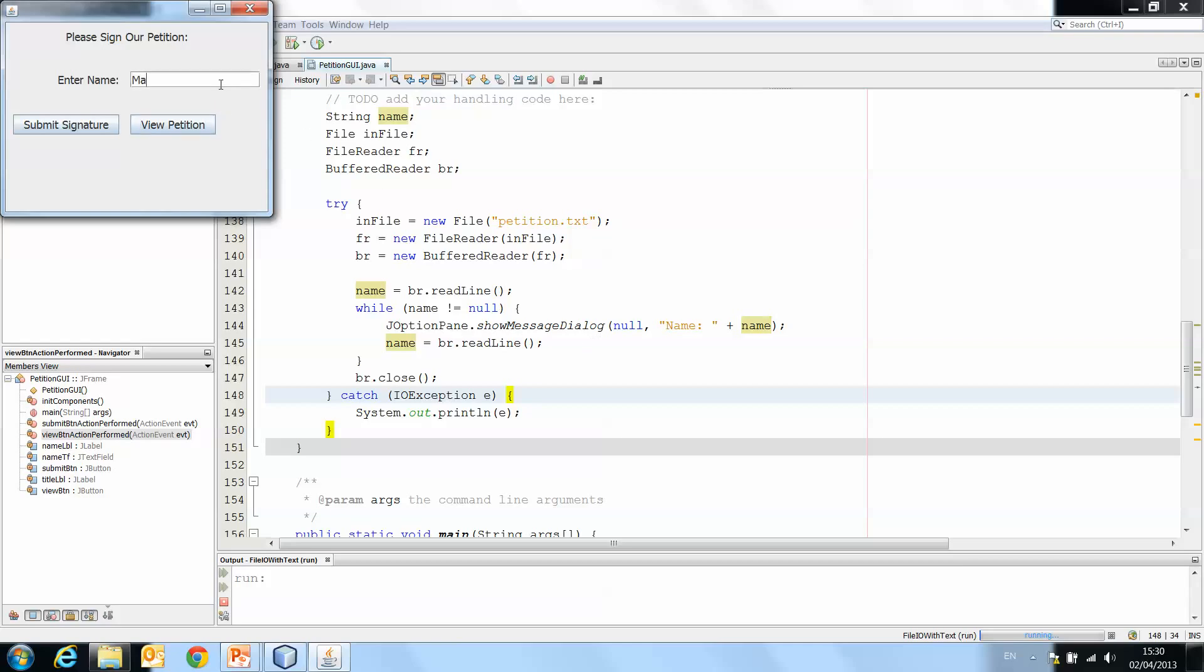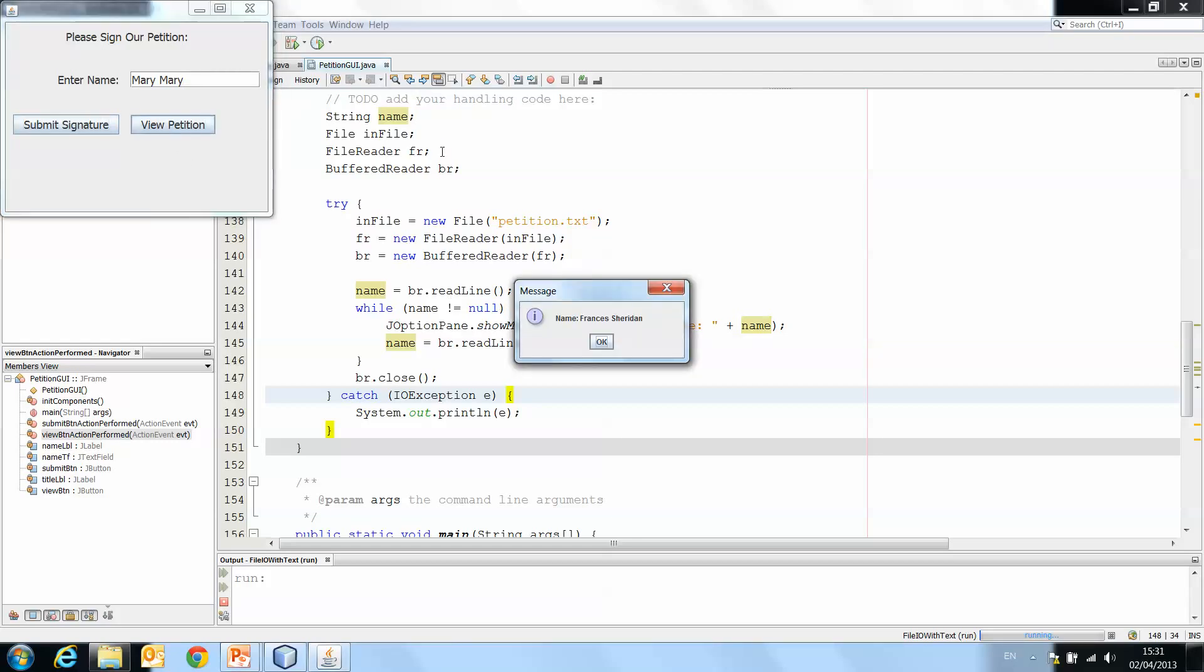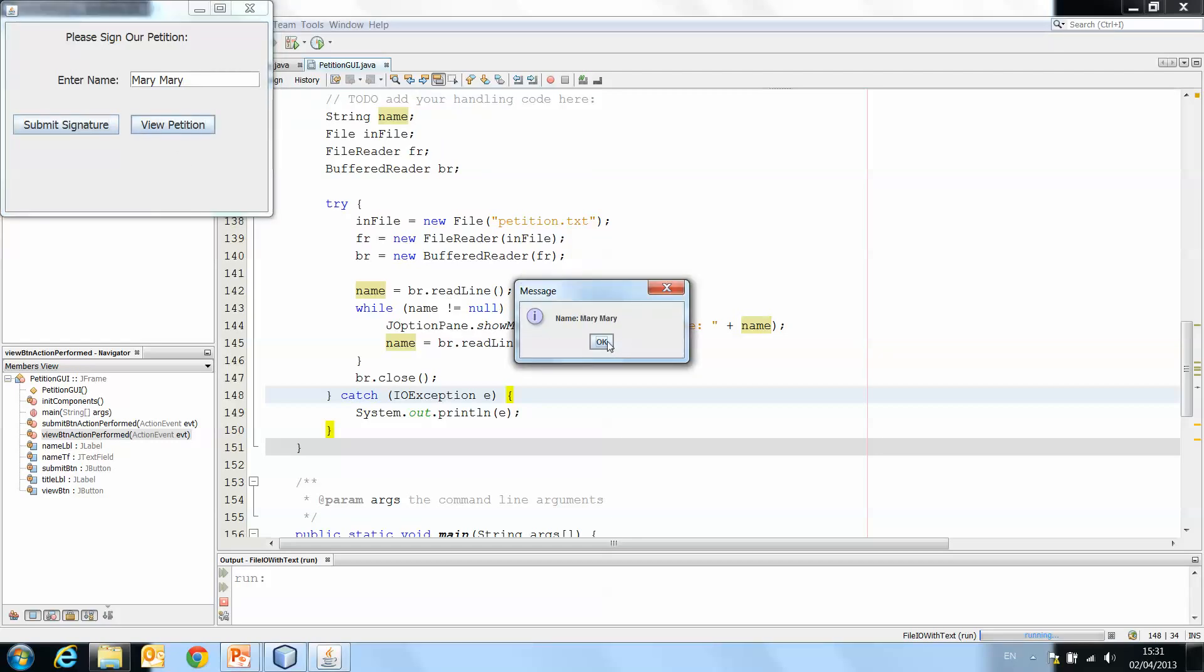And if we add another one, Mary Mary, submit signature, okay. View petition, Francis Sheridan, Joe Bloggs, Mary Mary.